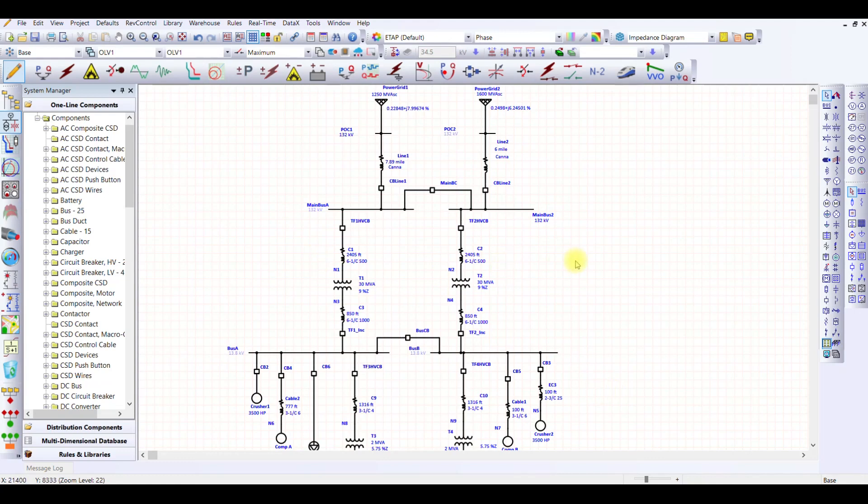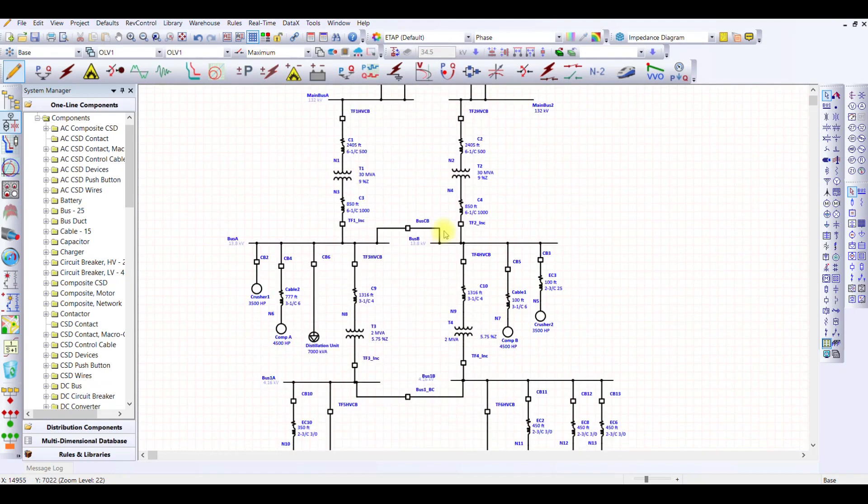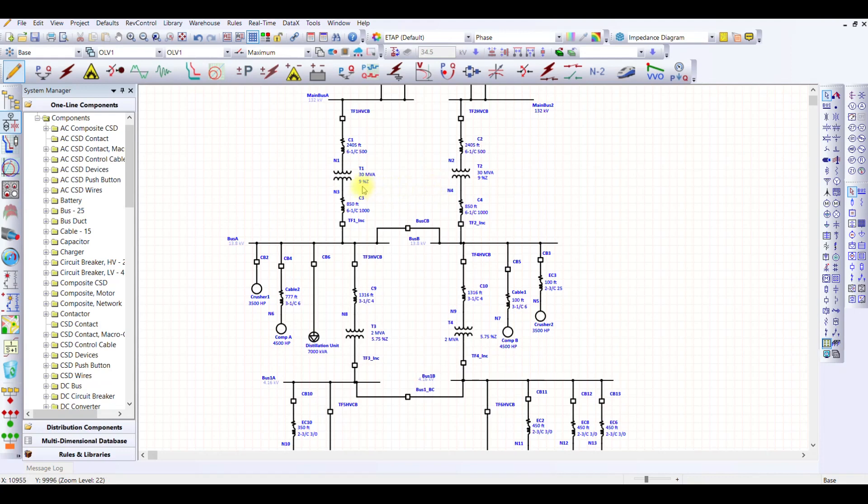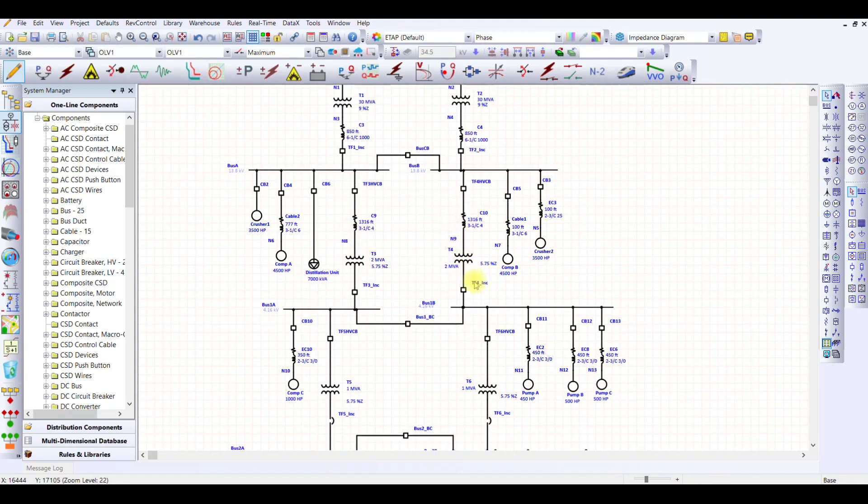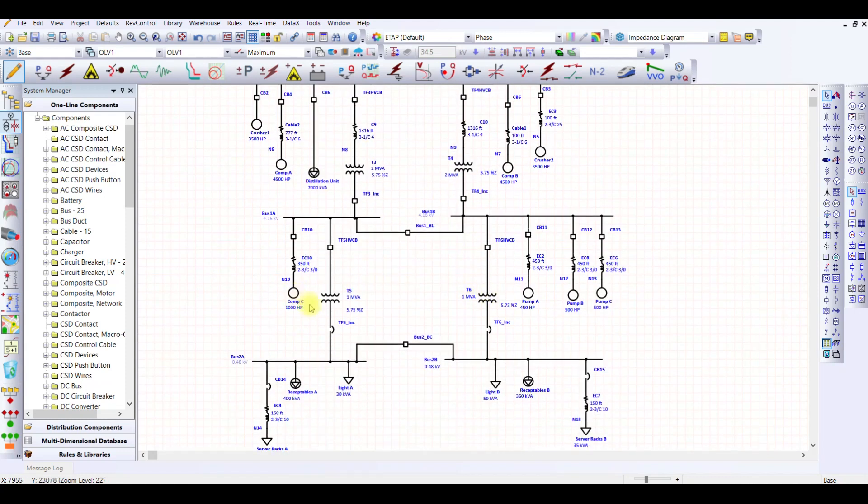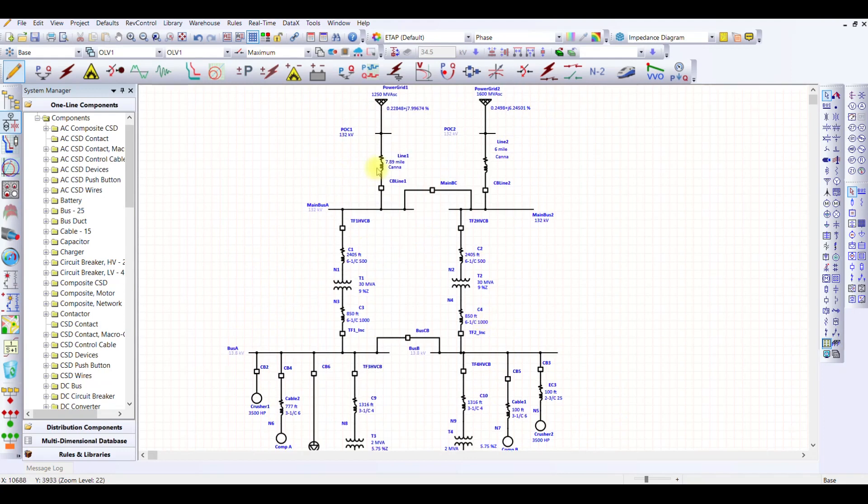One of the easiest ways to reduce the system impedance is to have multiple parallel paths. For instance, if we see here, we have two power grids. If these two are connected, the equivalent impedance will be much less. Similarly, these two transformers in parallel will have much less impedance. For instance, if the impedance is 9% here and 9% here, it means that the equivalent impedance will only be 4.5%, 9% divided by 2. So if we use this maximum configuration, it means that we are going to get the maximum fault current in this case.